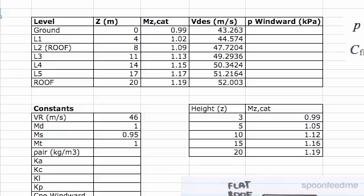Continuing straight on from the previous video, we're now going to be filling out this column here, which is the windward pressure at each floor.